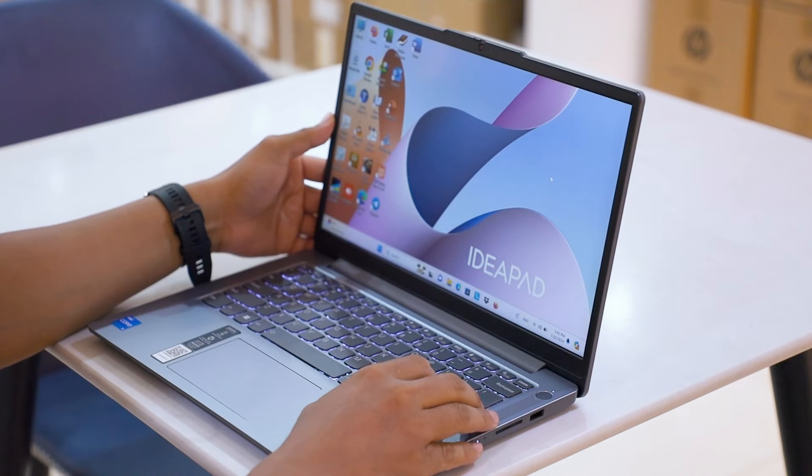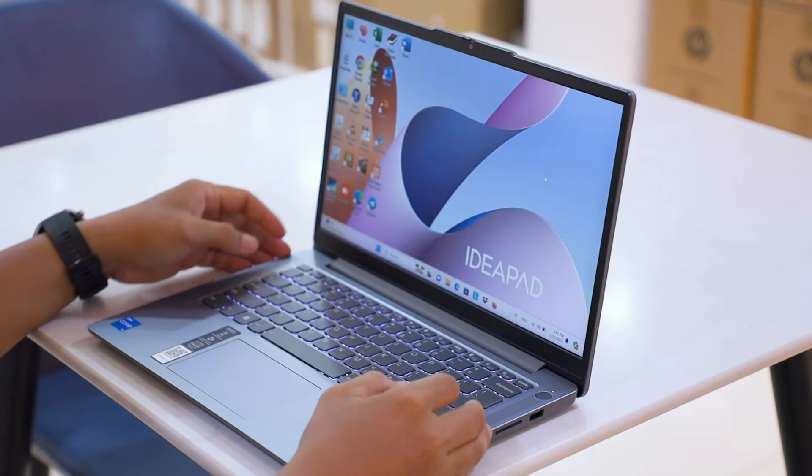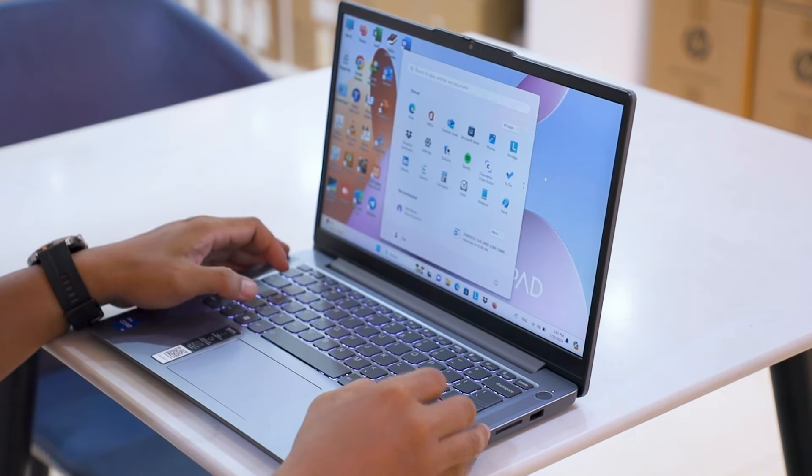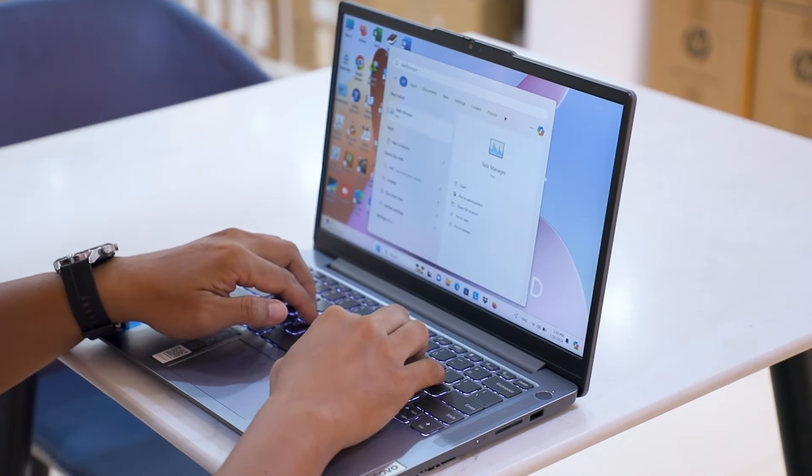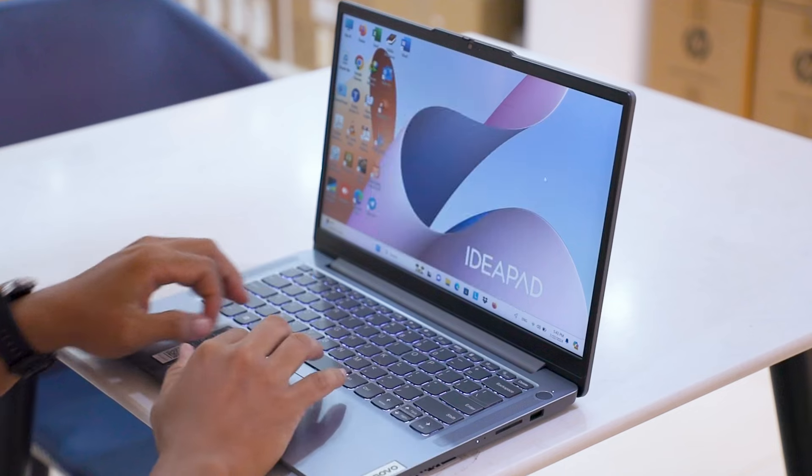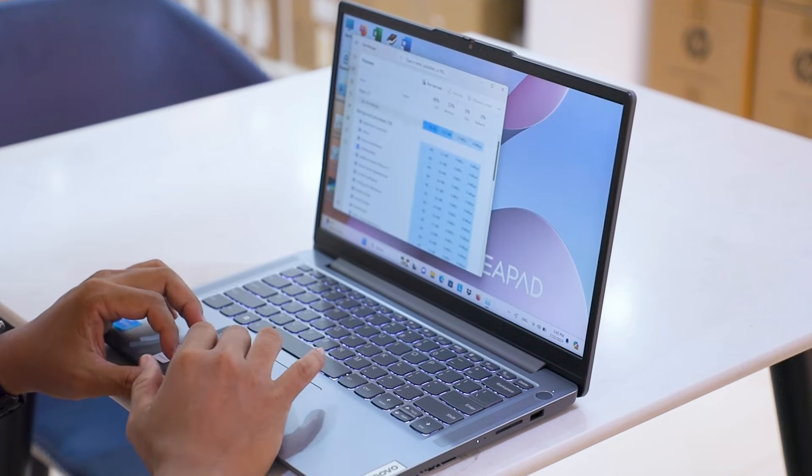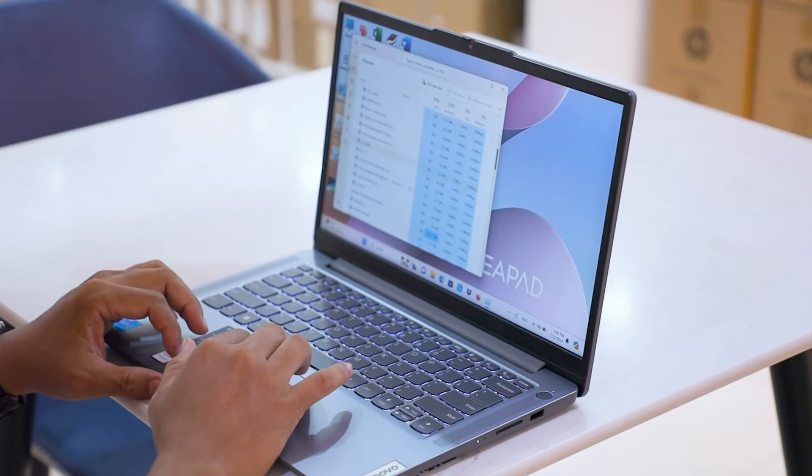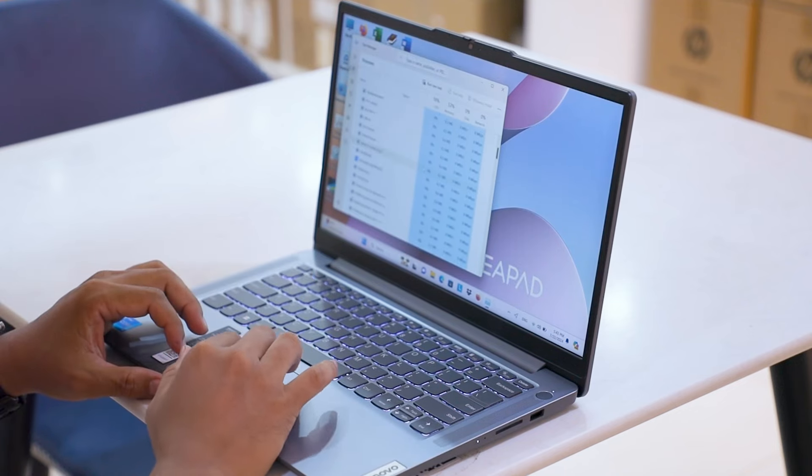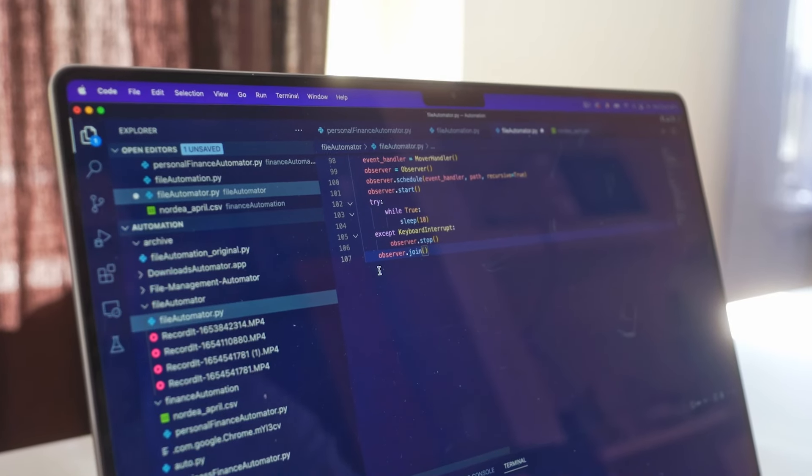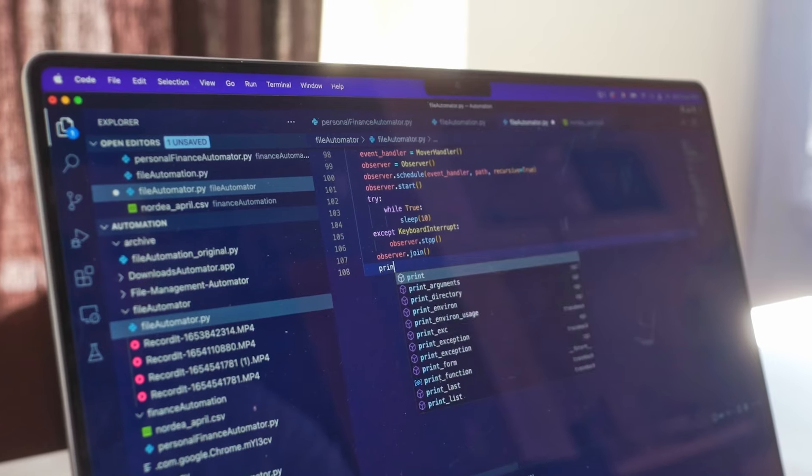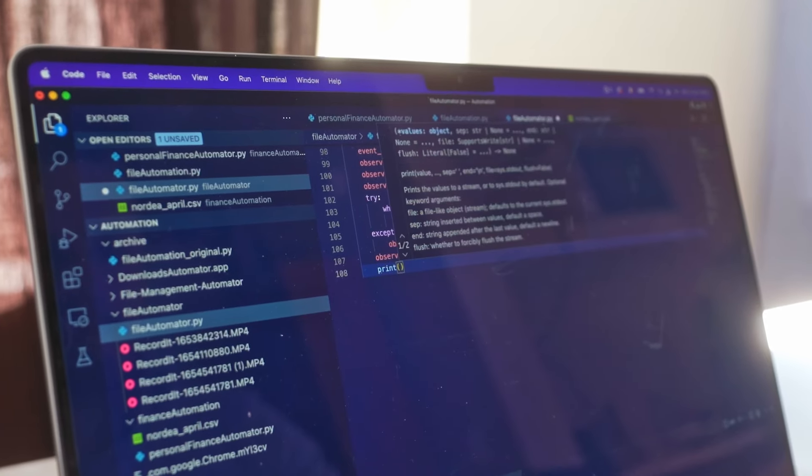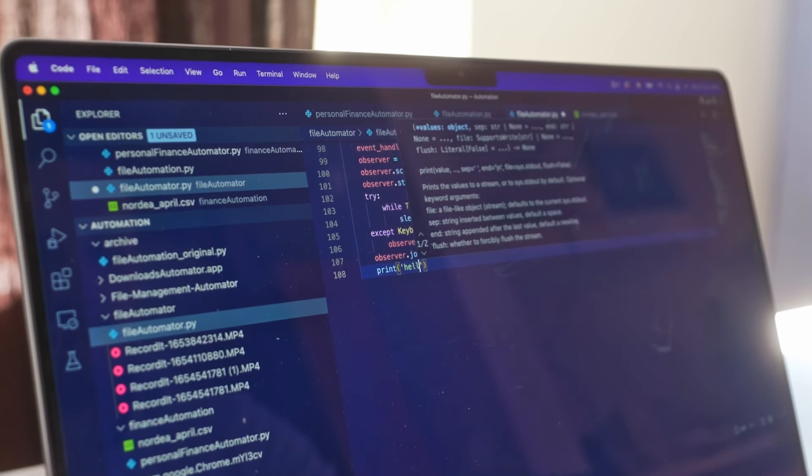So now, can your laptop handle it? While the Intel Core i5 12th generation is a capable processor, it may struggle with heavy workloads, especially when dealing with large data sets or complex algorithms.